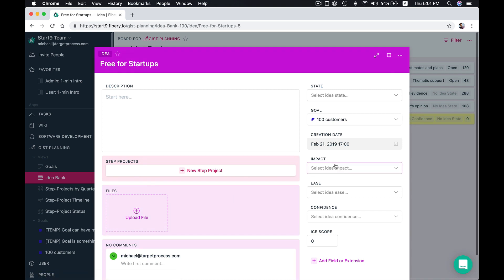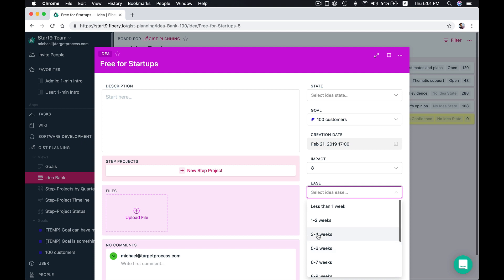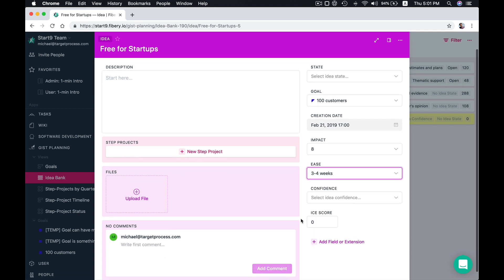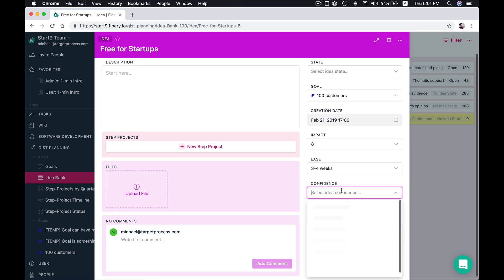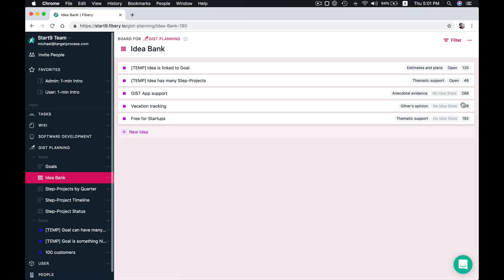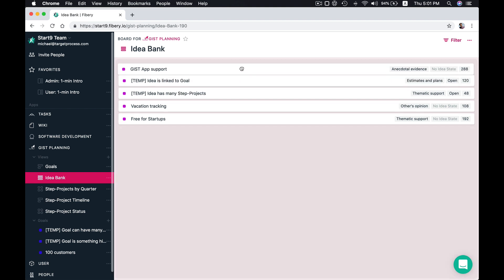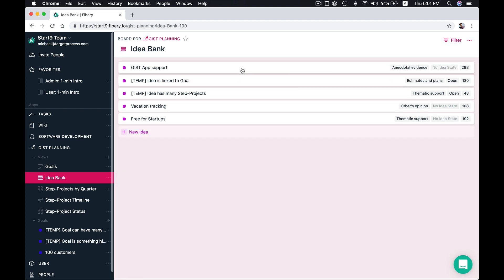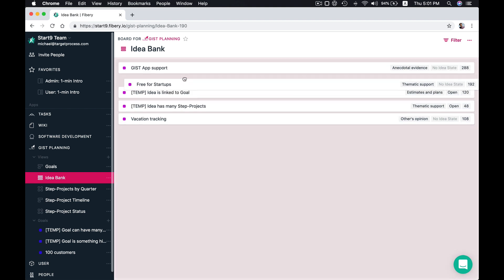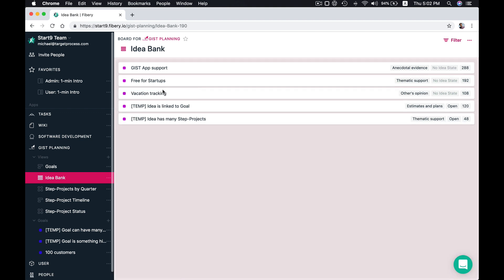And free for startups - impact can be high. It's relatively easy to implement and confidence is low. So we have maybe anecdotal support that we are going to support some startups. Here we have our ice scores calculated. And from that we see that Gist application support is the most important. Then we should focus on startups and maybe then on vacation tracking.